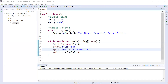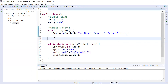Hi guys, welcome to the Java class. In today's session you will learn how to add a method inside a class that returns a value. A method can return any type of value — it can return an integer value, a float value, or a string value. So let us add a method that returns a value.